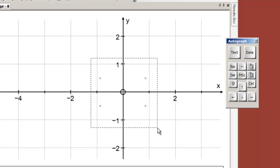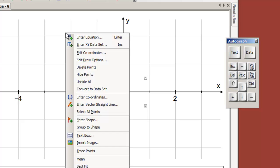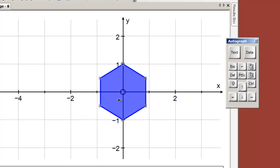I'm going to select all of these, but I don't want the origin, so I'm going to deselect that, and then I'm going to right click group them to a shape. Perfect, we've now got our shape.